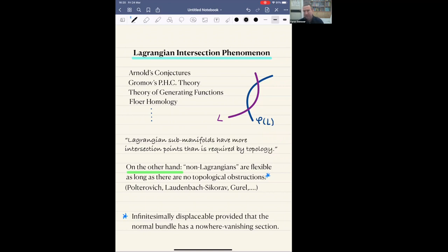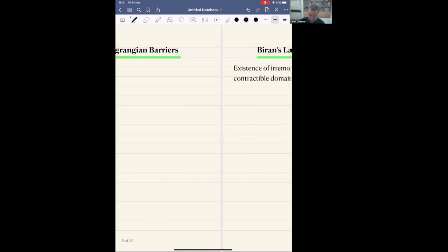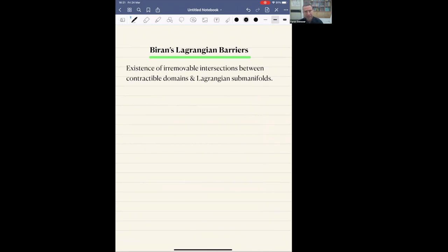So this is the Lagrangian intersection phenomenon, and there is one more remarkable example of symplectic rigidity associated with Lagrangian submanifolds, which was discovered by Paul Biran around 2001. He used the terminology Lagrangian barriers to describe this phenomenon. Very roughly speaking, it shows the existence, under some conditions, of irremovable intersections between contractible domains — you can think about just balls — and Lagrangian submanifolds.